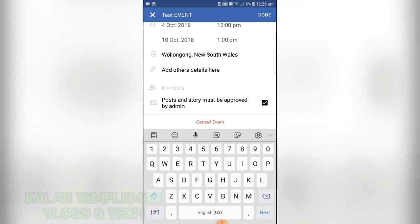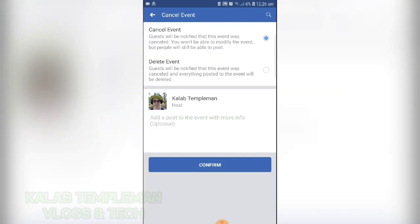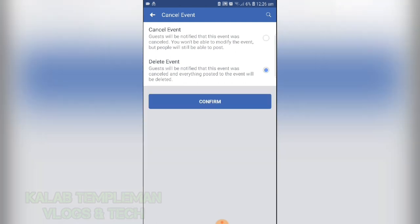We can also cancel the event or delete our event. When you cancel the event, people will be notified that it's cancelled and you won't be able to modify it, but people will still be able to post. When you delete the event, everything will be deleted.